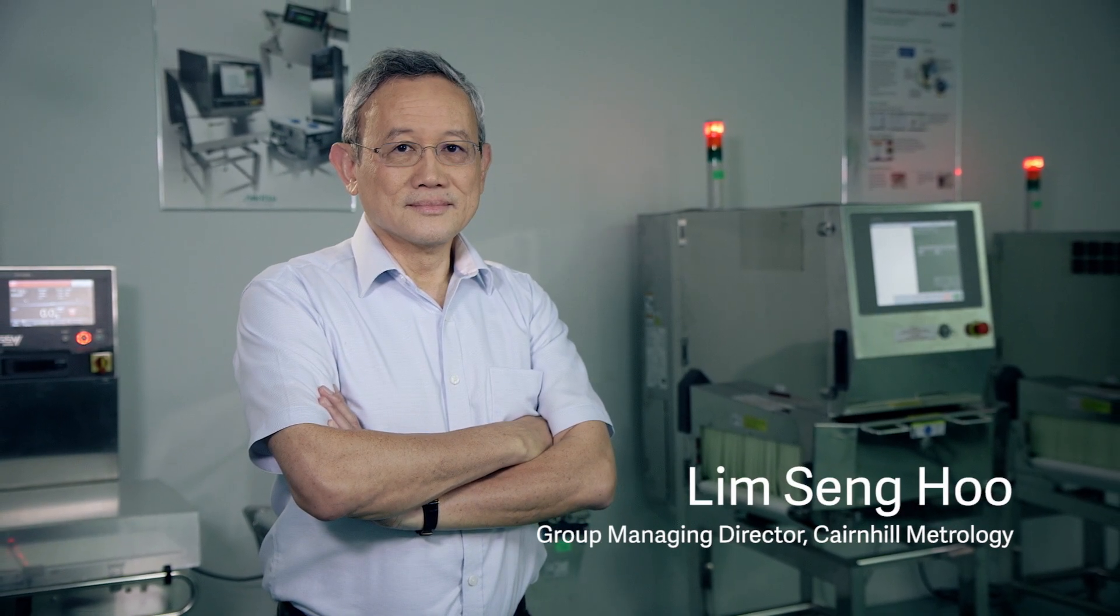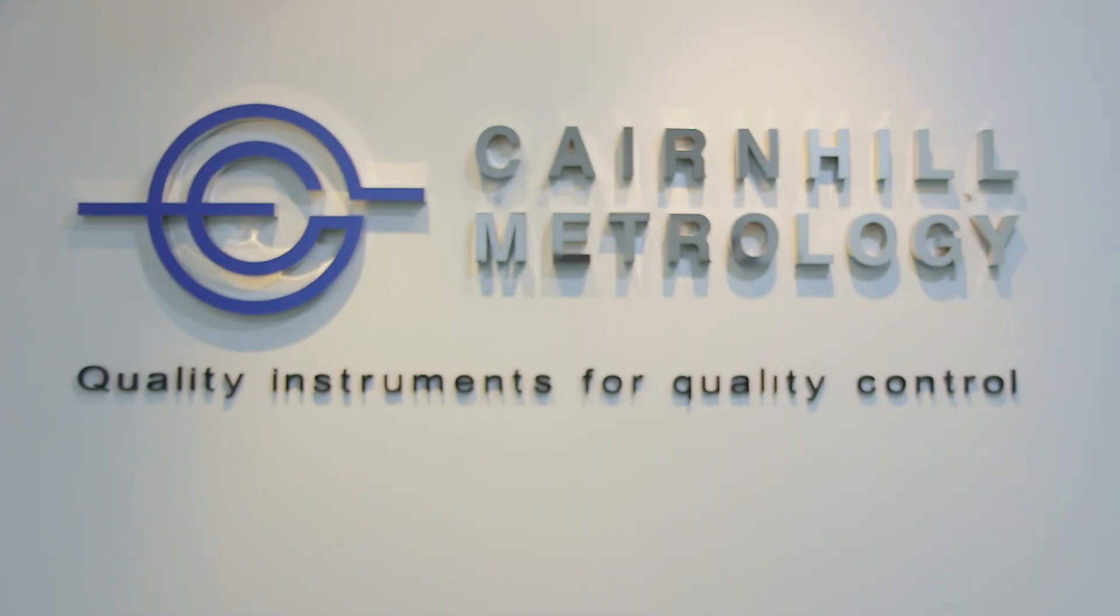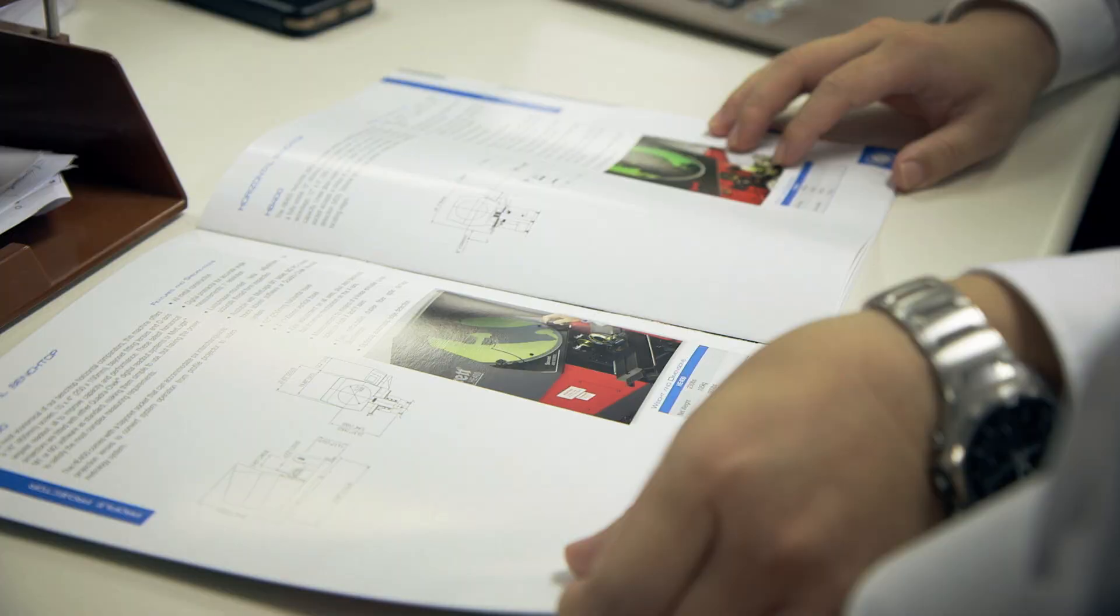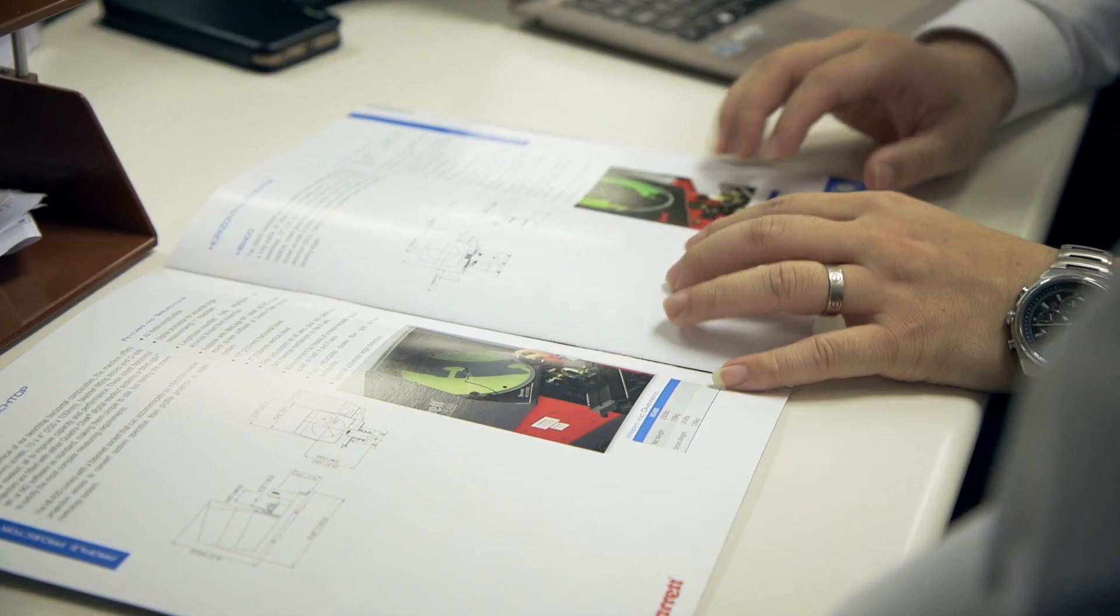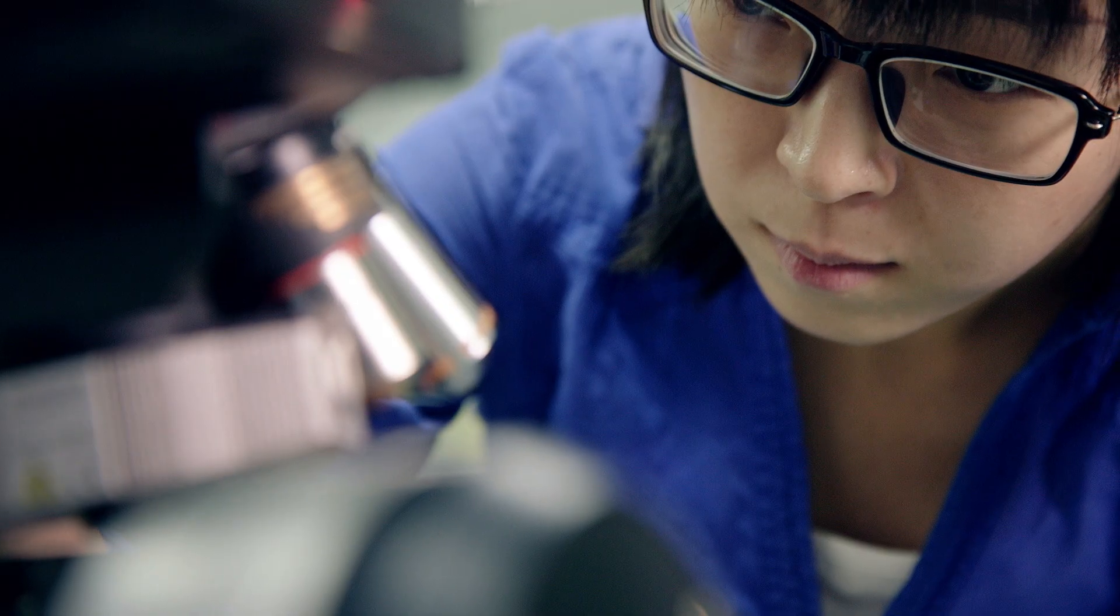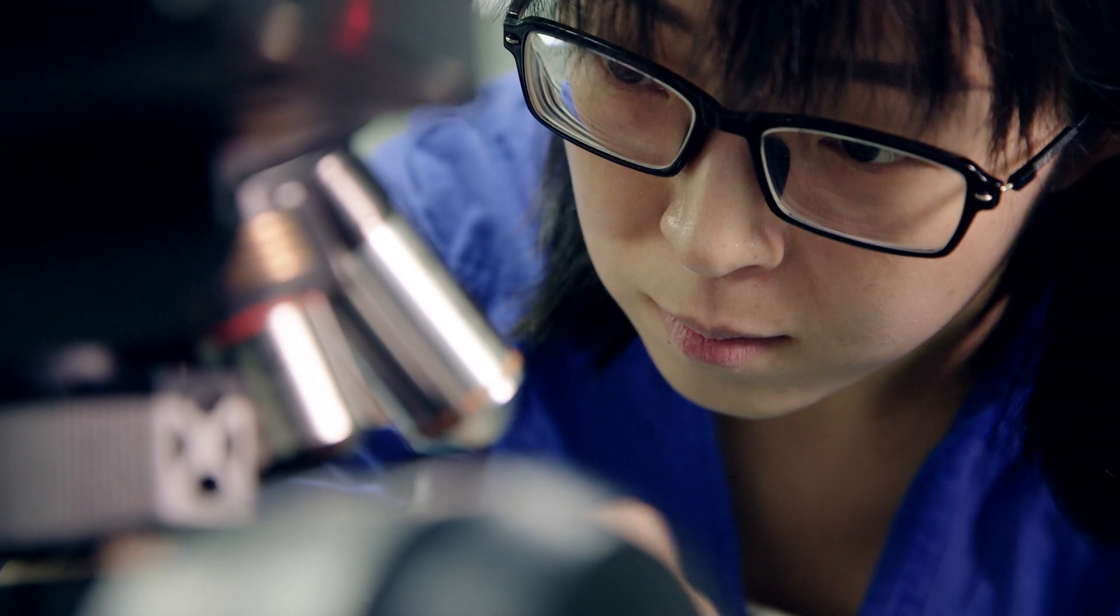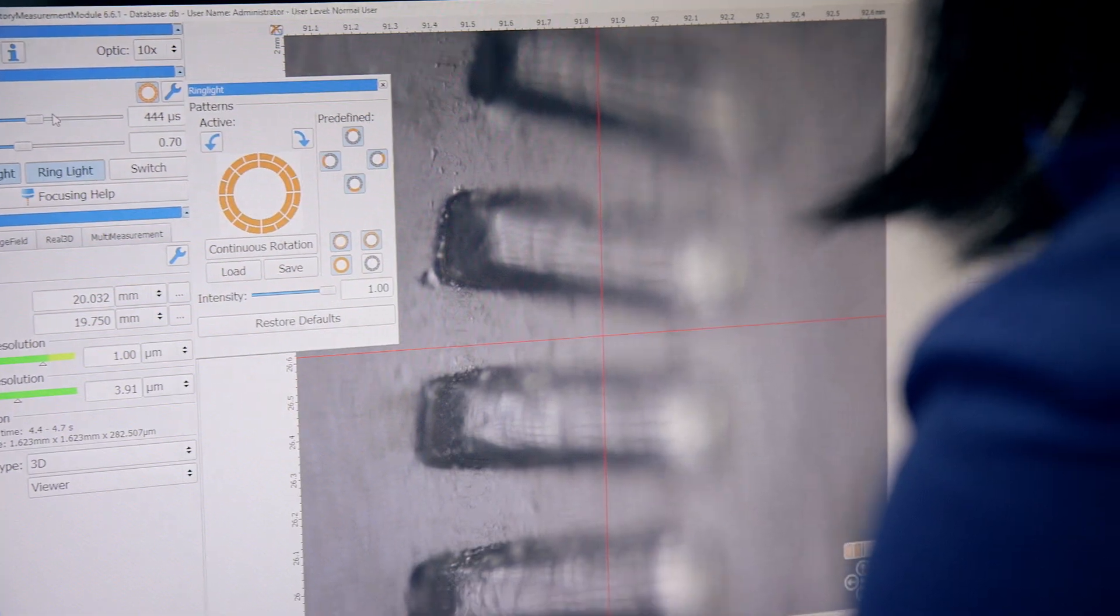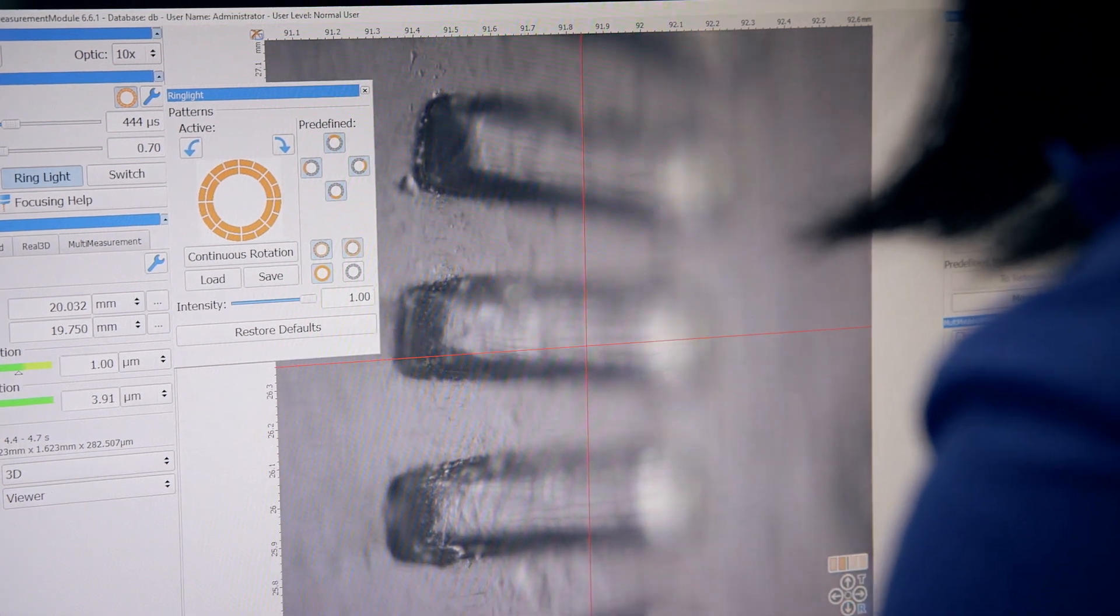I'm Tseng Ho and I'm the managing director of Cain Hill Metrology. We are a distributor of metrology solutions that can measure weights and dimensions down to the microns or submicrons.